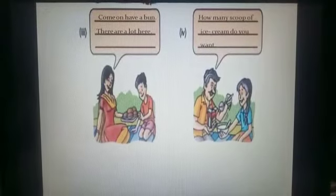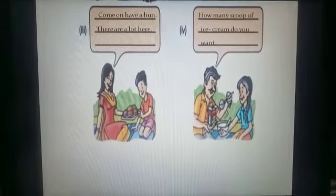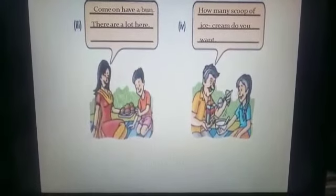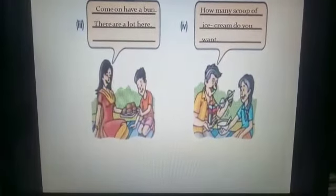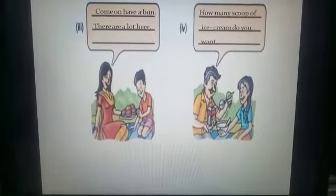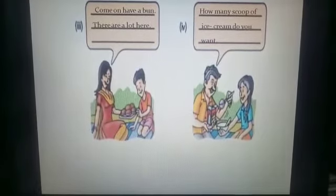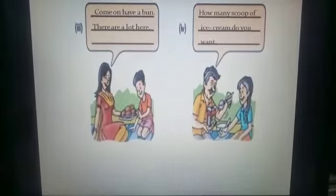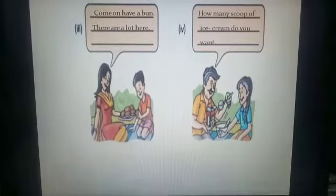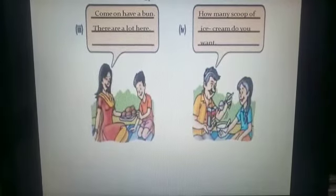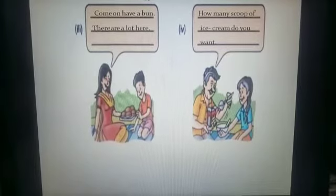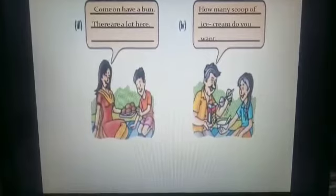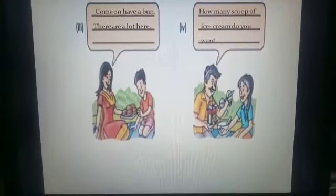In the next slide, this lady is having a bun in her hand. You will fill the speech bubble which is before the picture of the bun: 'Come on, have a bun, there are a lot here.' In the second picture you can see the ice cream, so you will fill the speech bubble which is after the picture of ice creams: 'How many scoops of ice cream do you want?'